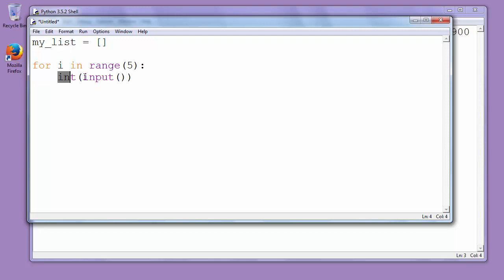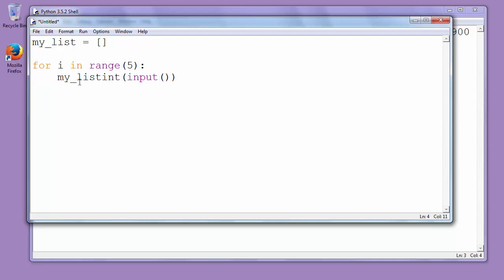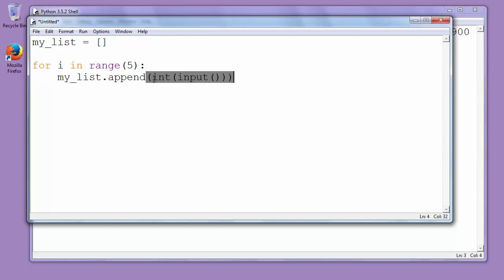Now what we want to do when our element has been taken from input and converted to int, we want to add it to our list. We want to populate our list. So we will use function append and we will call myList and call function append and put all this inside arguments of function append.